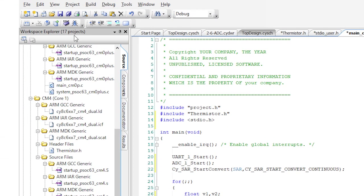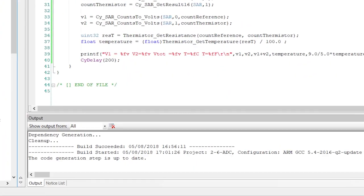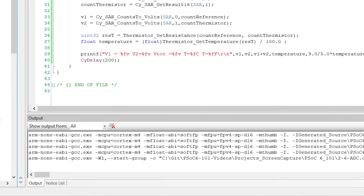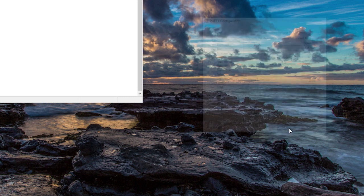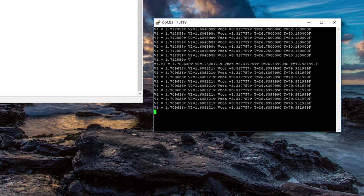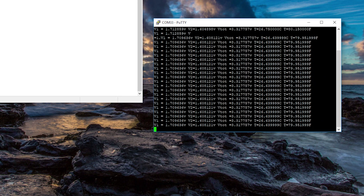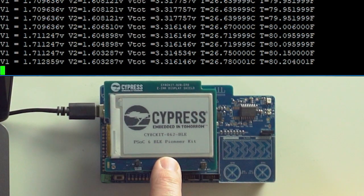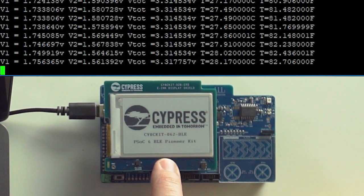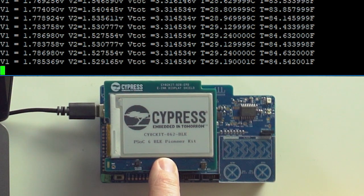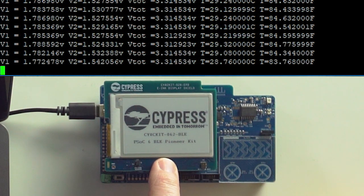Now for the moment of truth — hit program. When I open up the terminal, I can see that five times a second I'm seeing the voltages and the temperature — how cool is that? Now when I put my finger on the thermistor, it warms up, and I can see new values.